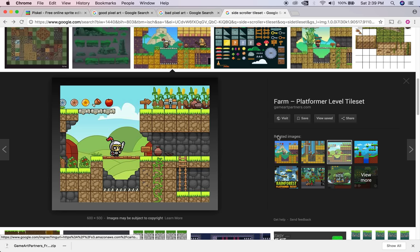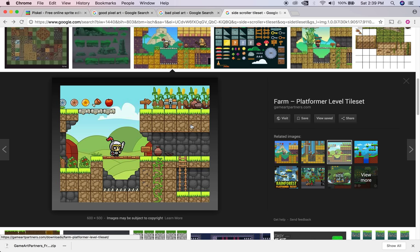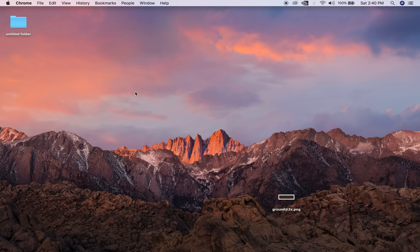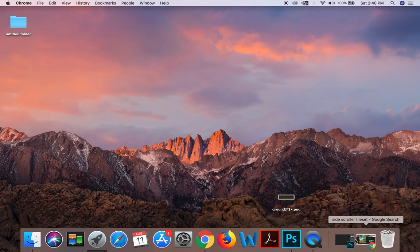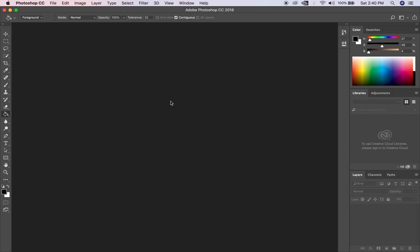So where do we get started? We have a few different ways to approach tilesets. One, we can do some more painterly type moves, which I'll talk to you about. And then the other is to deal with pixel art, which we'll get into a bit later in the lesson. So let's go ahead and open Photoshop and start with a simple tutorial on how to do this.